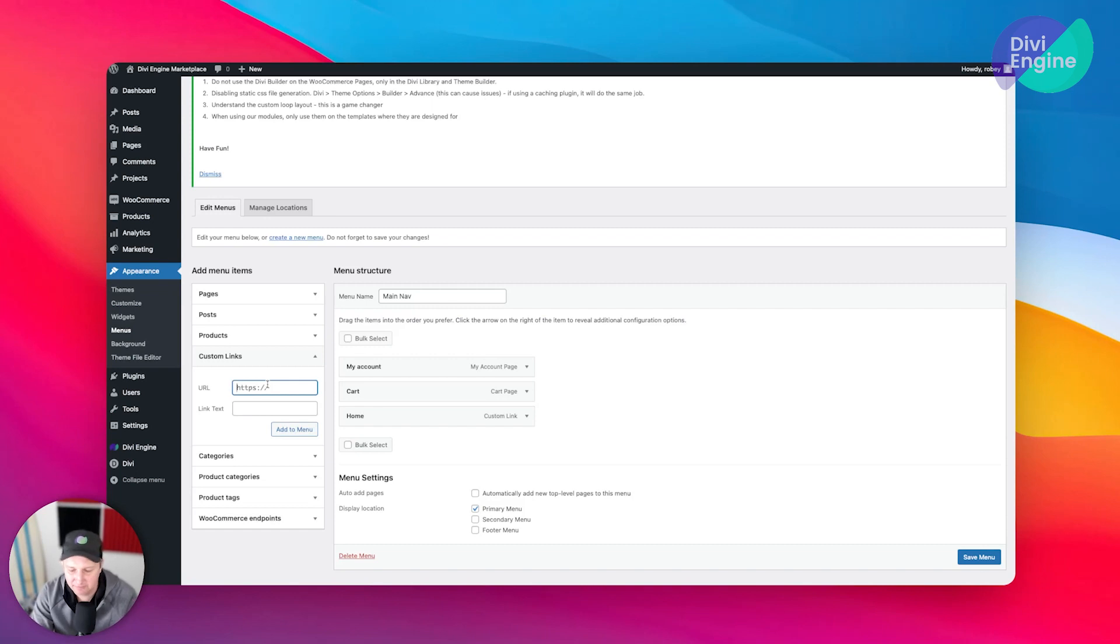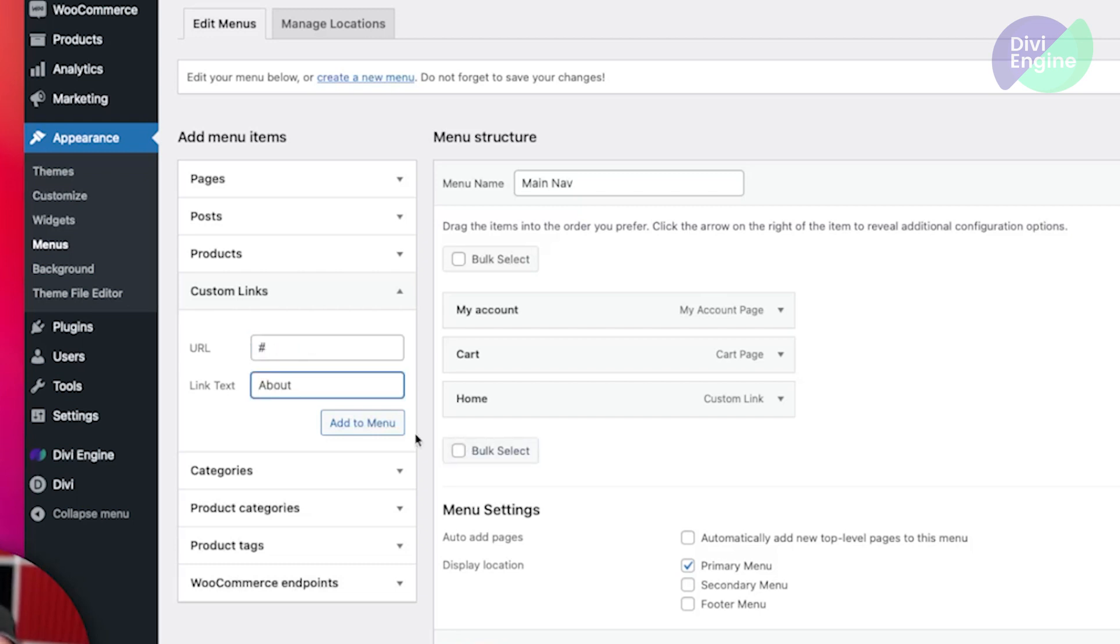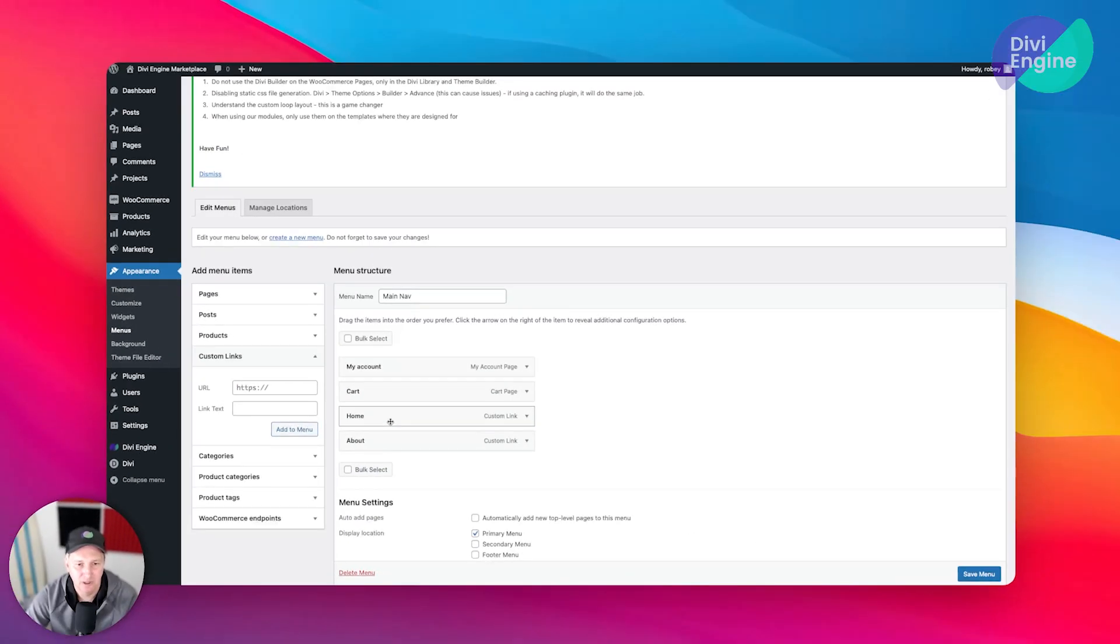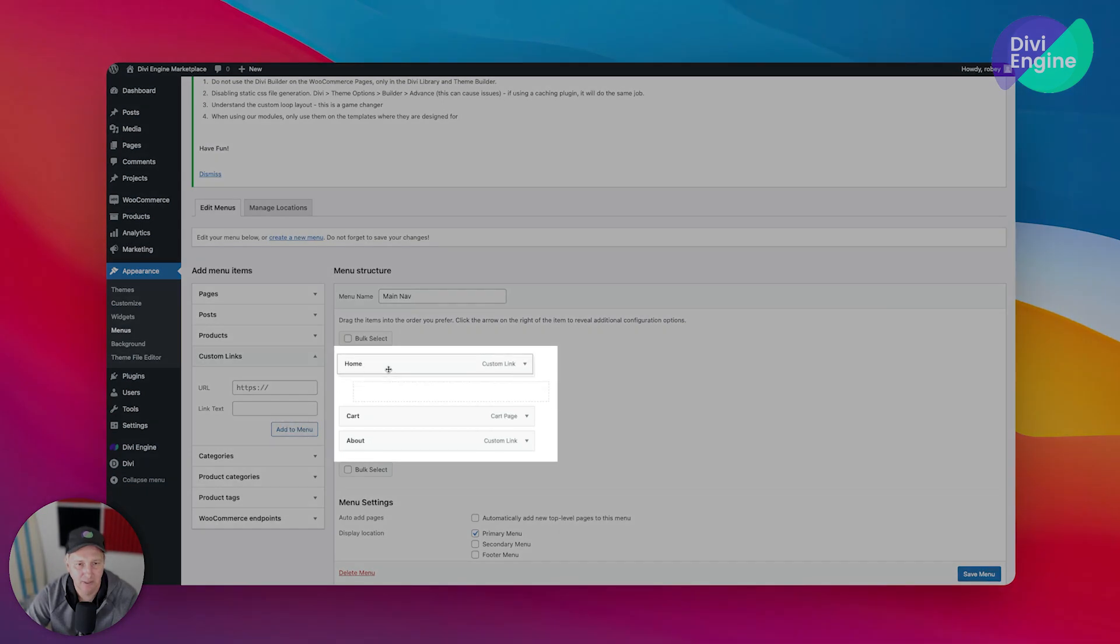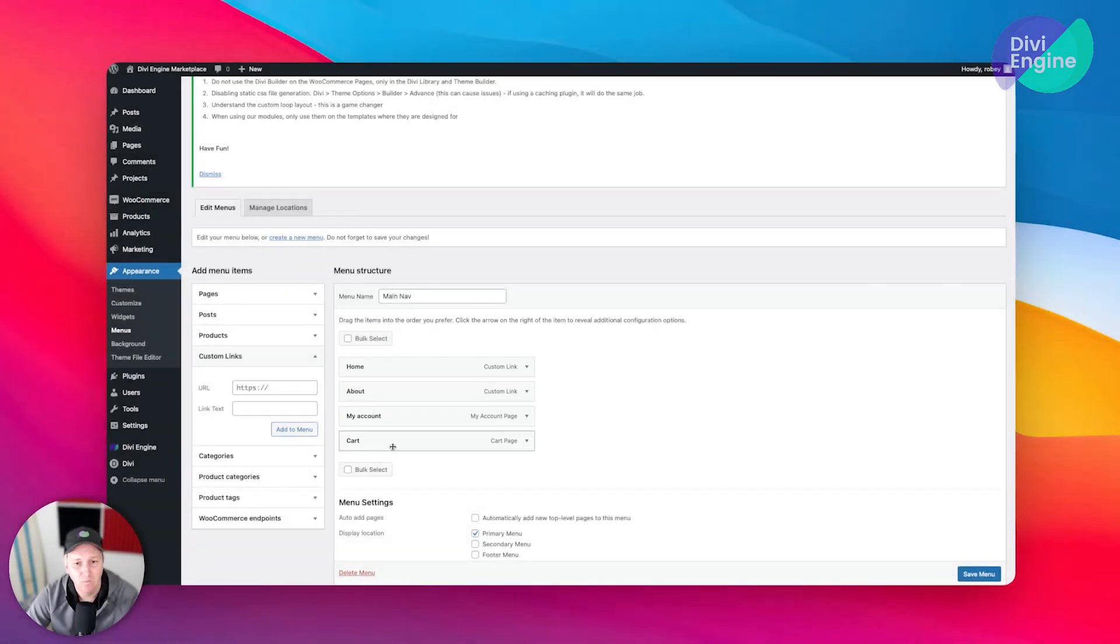I'll add that in there, and then maybe you also want to have something about About Us or something like that. I'm going to put a placeholder in there right now and just say 'About' and add that in there. So let's reorganize these so they make a little more sense - Home should be first, About probably second, and then we'll have My Account and Cart.